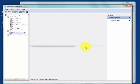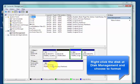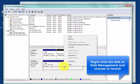First, you can try Disk Management tool. Right-click the disk at Disk Management and choose to format.